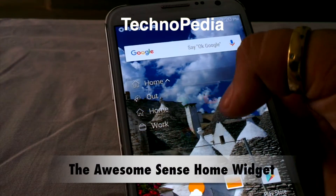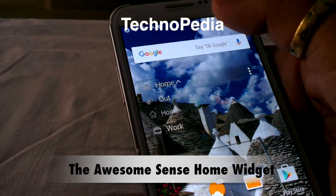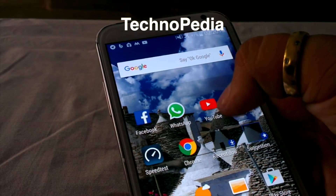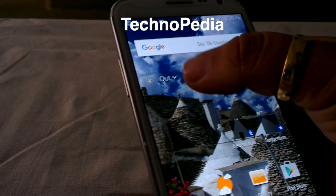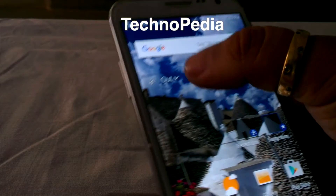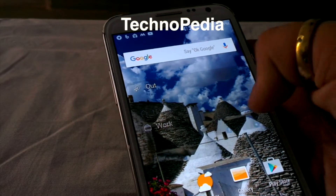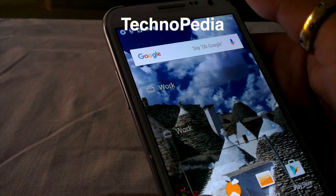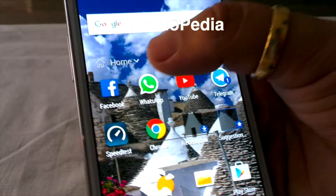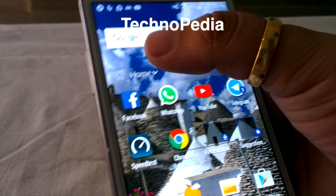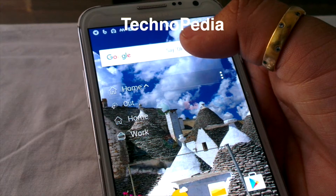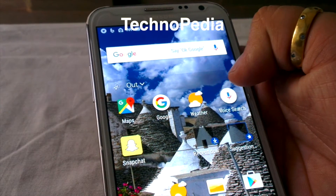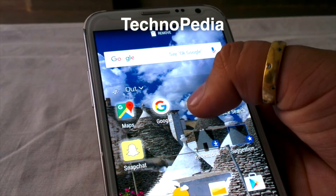This is the best widget from HTC — it determines our location and changes the apps accordingly. It has a Home and Work option, and we can also change it manually. It actually works great; as you can see, it changes all the apps according to your location.